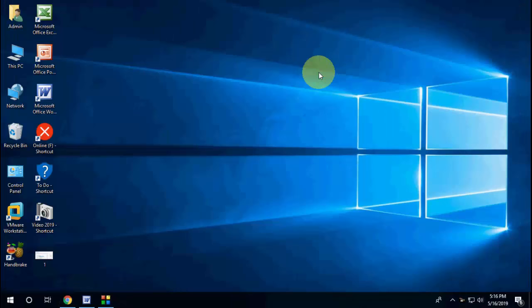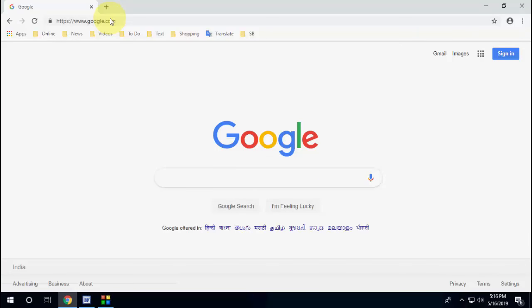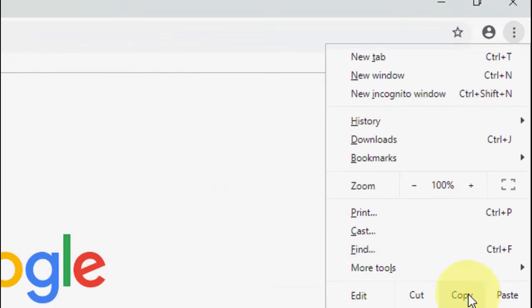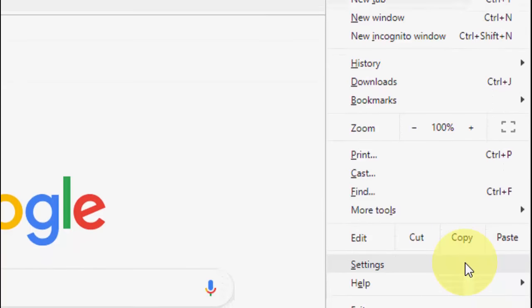If it's not working, there's a second option. Open Chrome browser, click on three dots here, and then go to Settings.